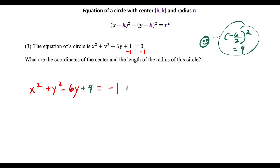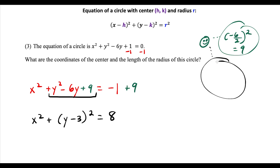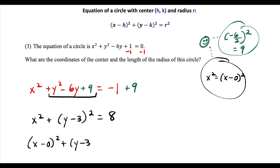So we add 9 to both sides. This gives us x squared plus — and the y expression y squared minus 6y plus 9 is a perfect square trinomial that factors to y minus 3 squared — equal to 8. Note that x squared is the same as x minus 0 squared, which makes it easier to match the standard formula.